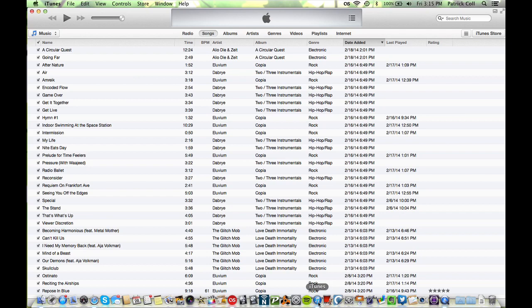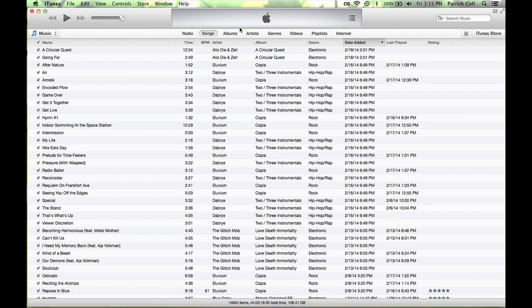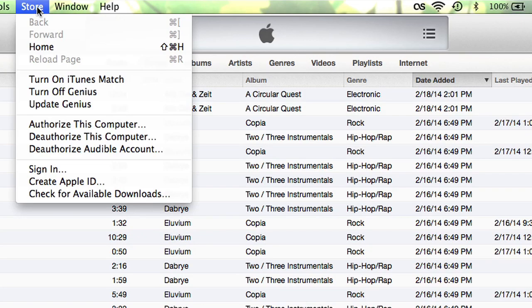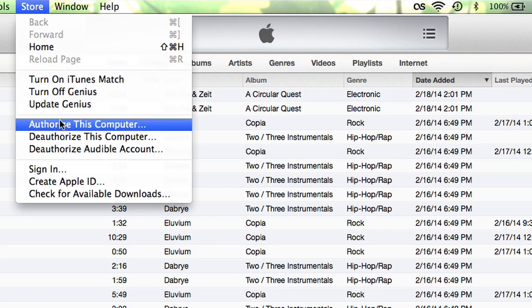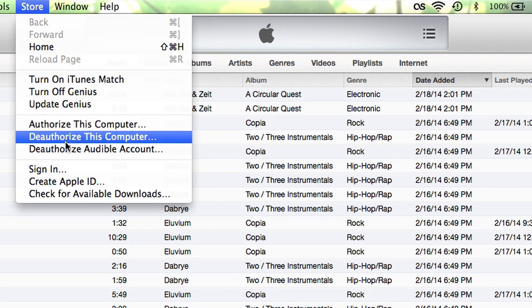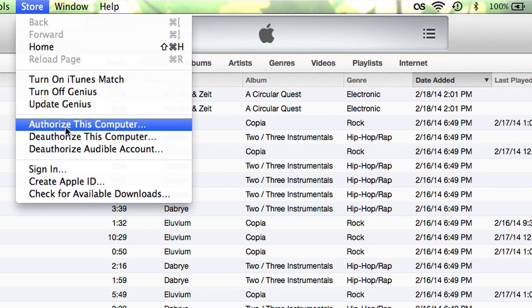Let me show you how you do that. I'm going to come down to iTunes. Now up here in Store, we're going to see 'Authorize This Computer.' You can also deauthorize the computer if you're giving it to someone else and you need to free up one of your devices, because you can only have five authorized devices to play your content.